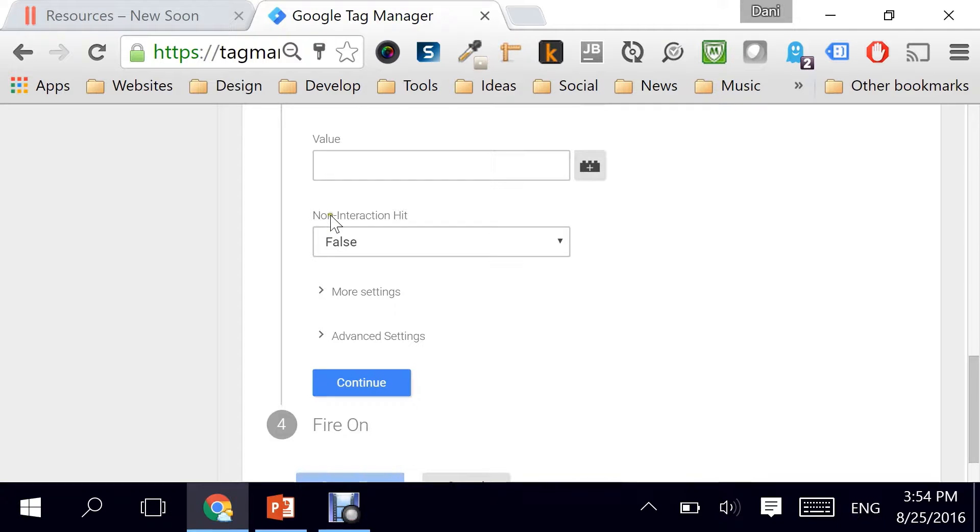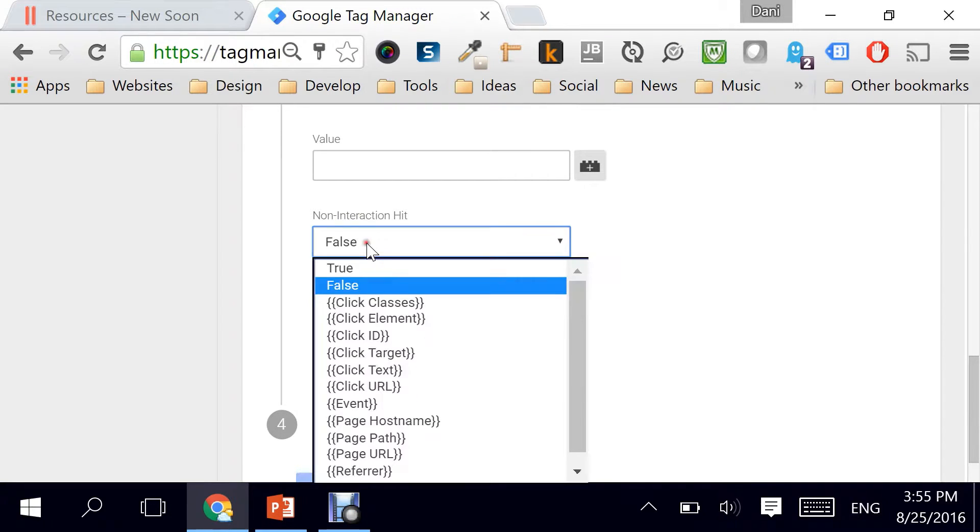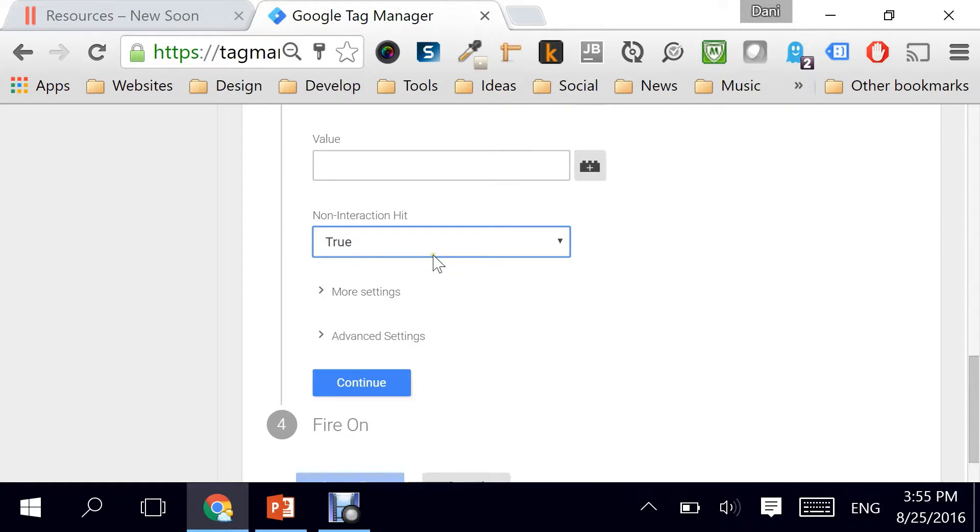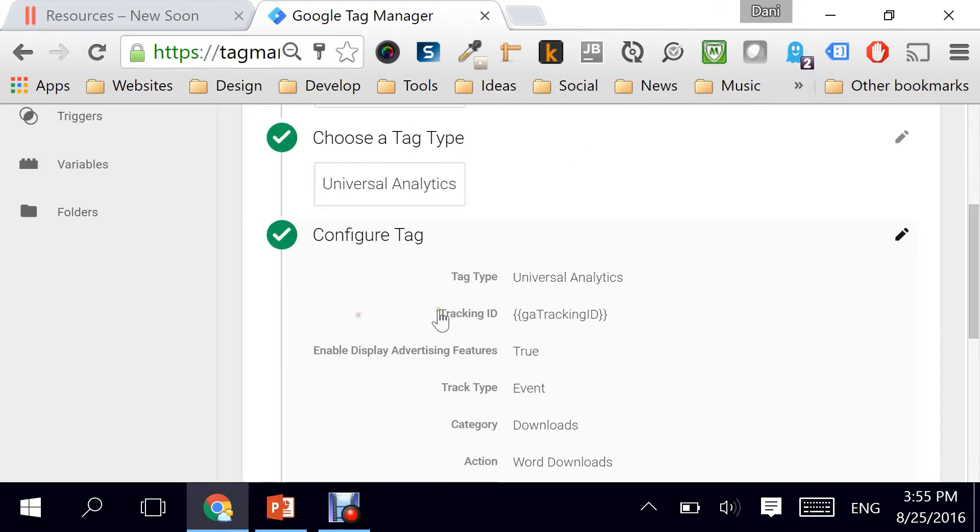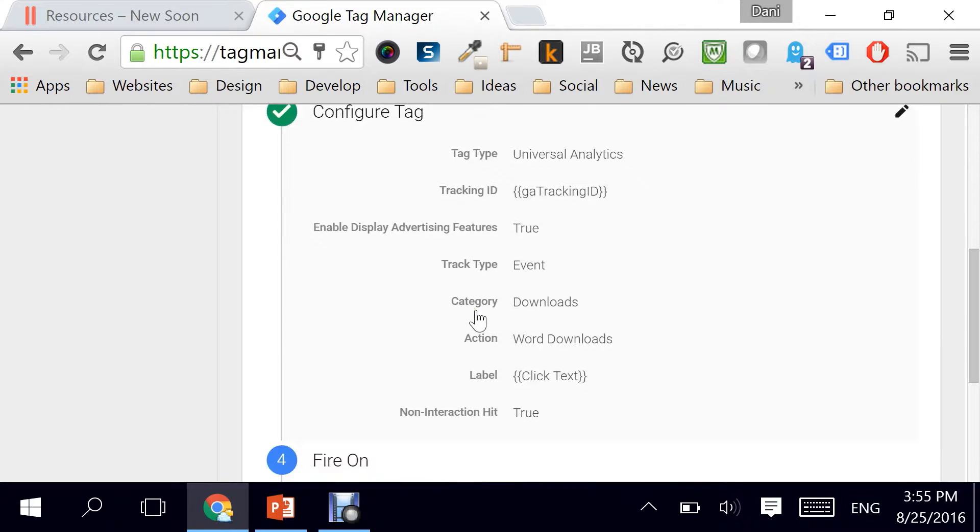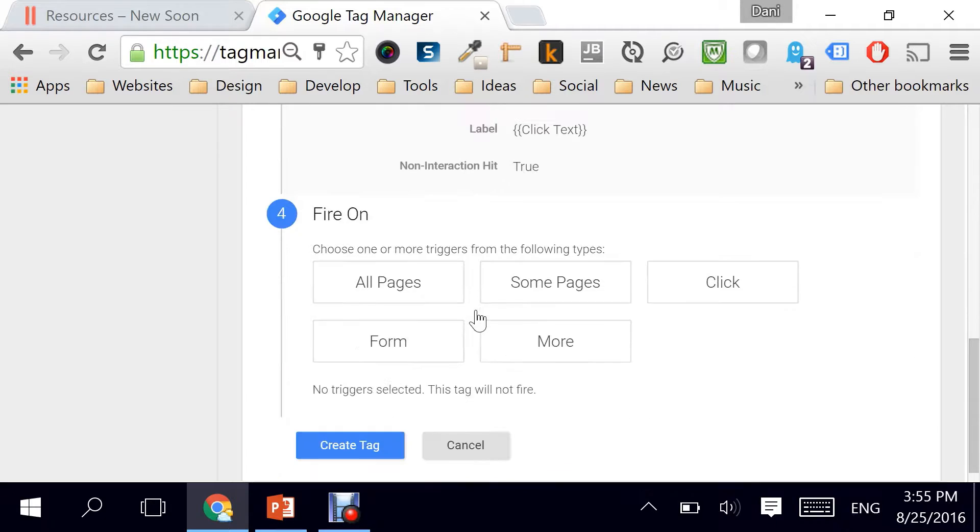Moving on. For the non-interaction hit, I'm selecting it as true because I don't want it to affect my bounce rate and I'm going directly to click on Next. This is done.